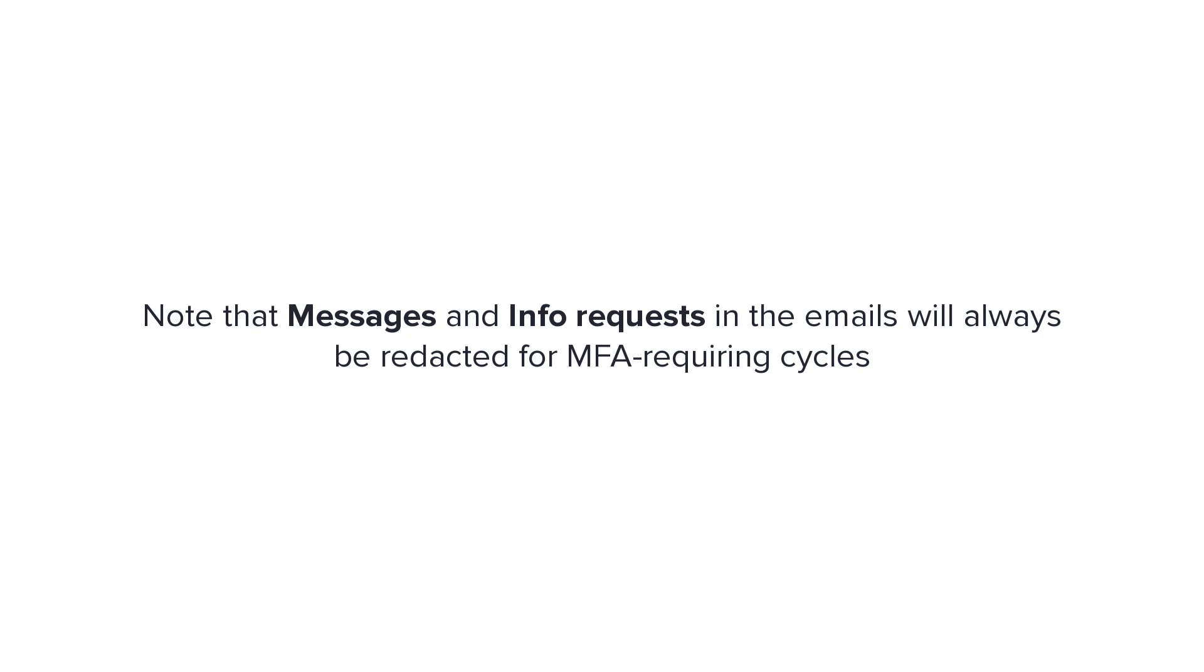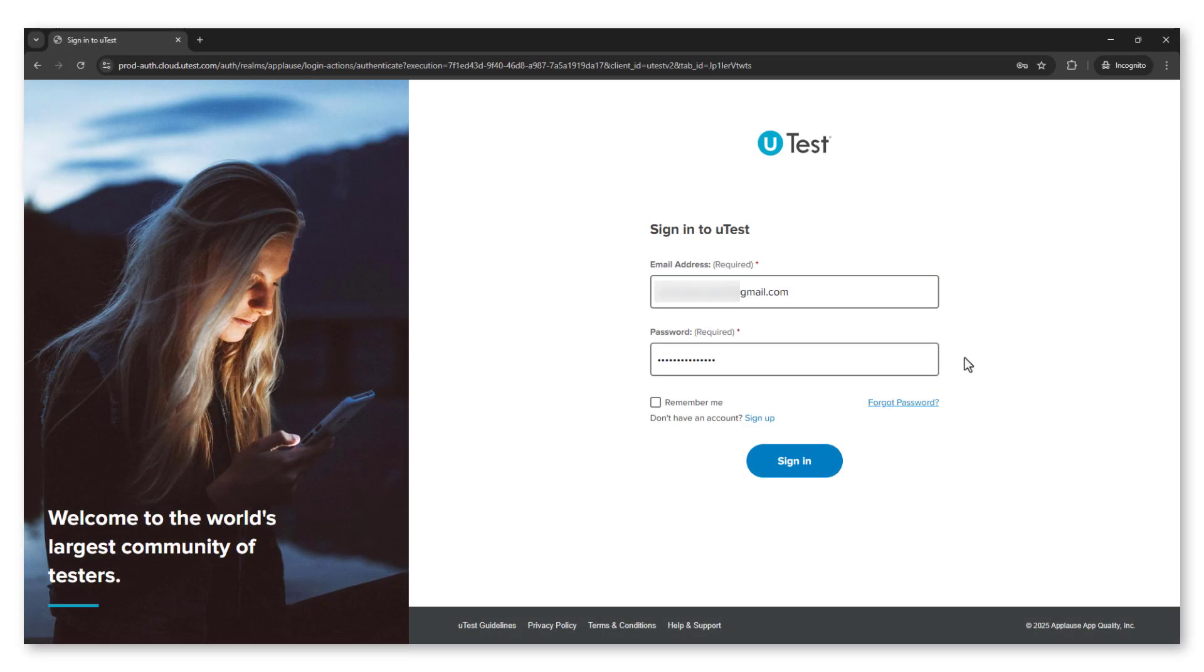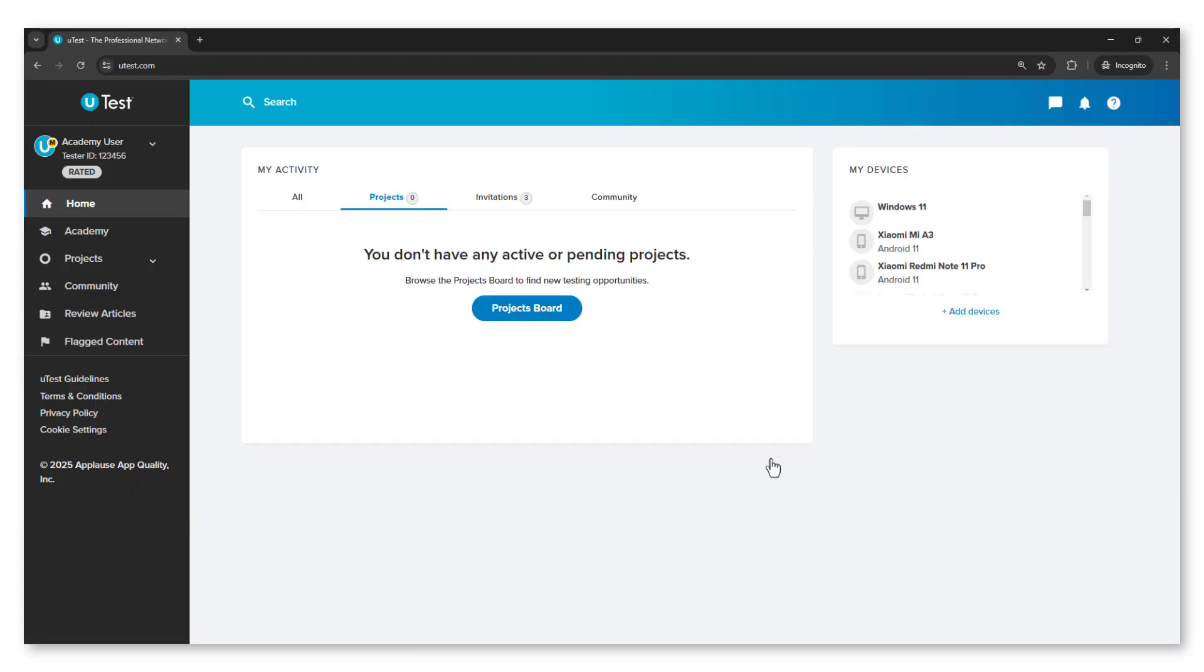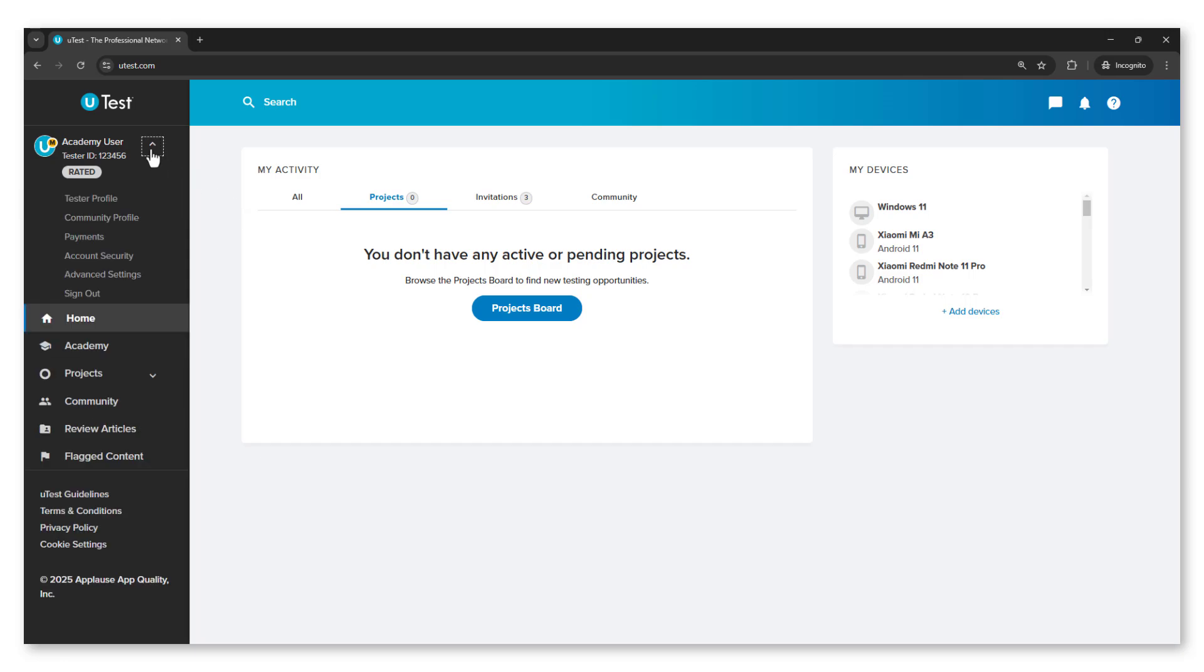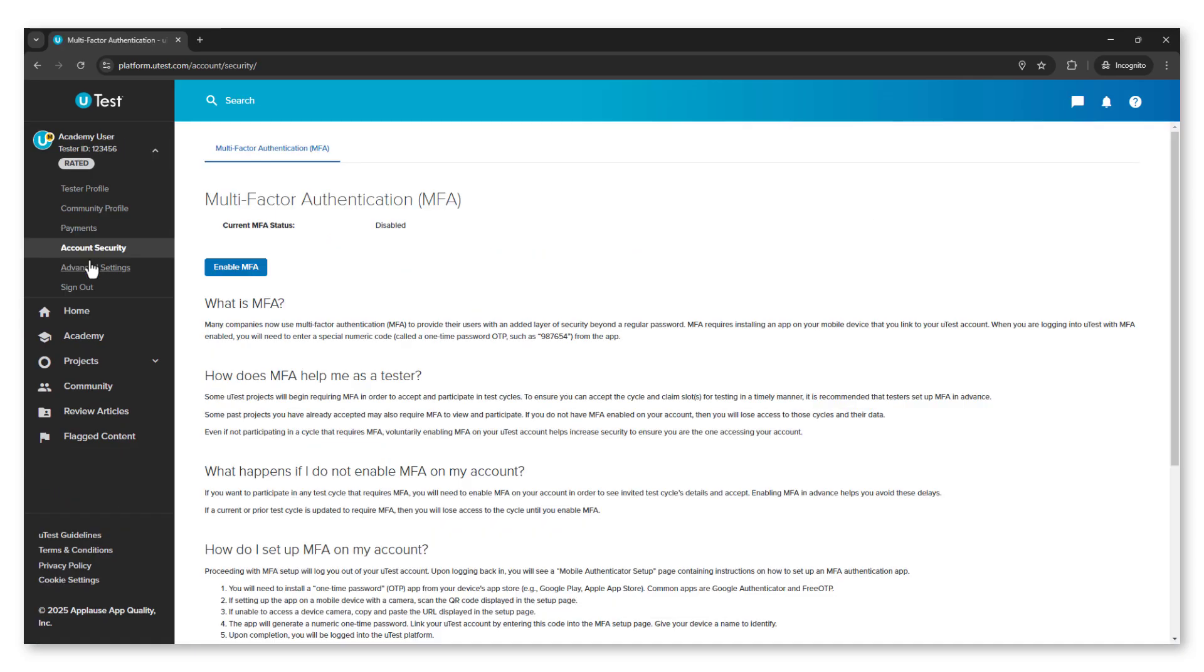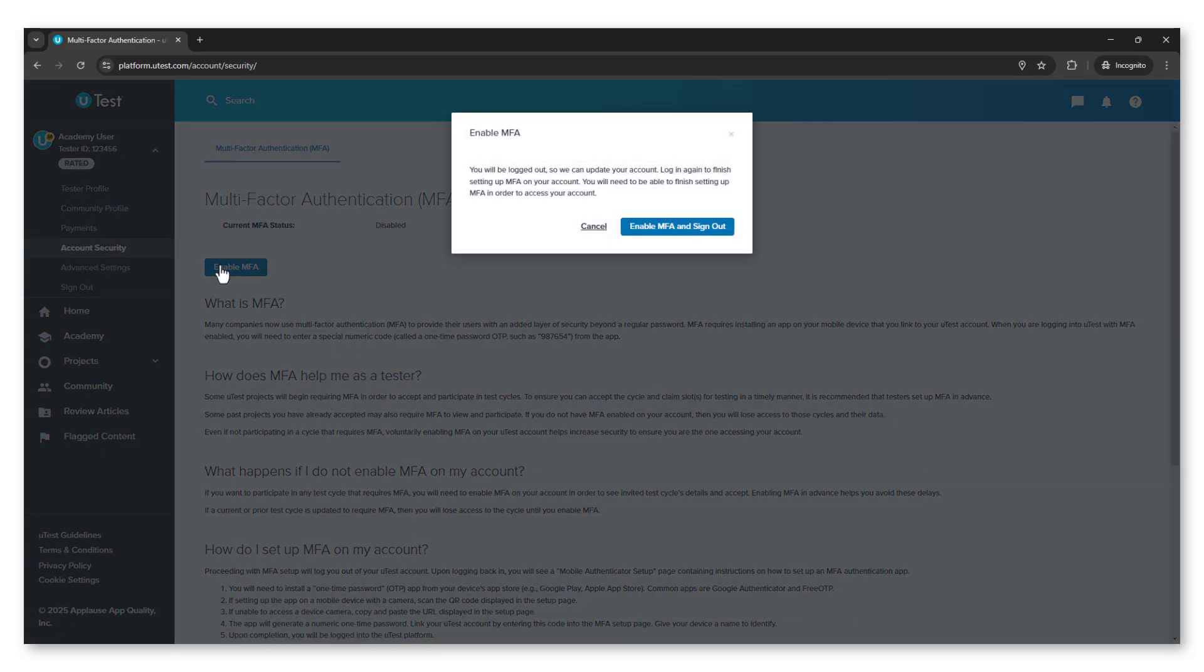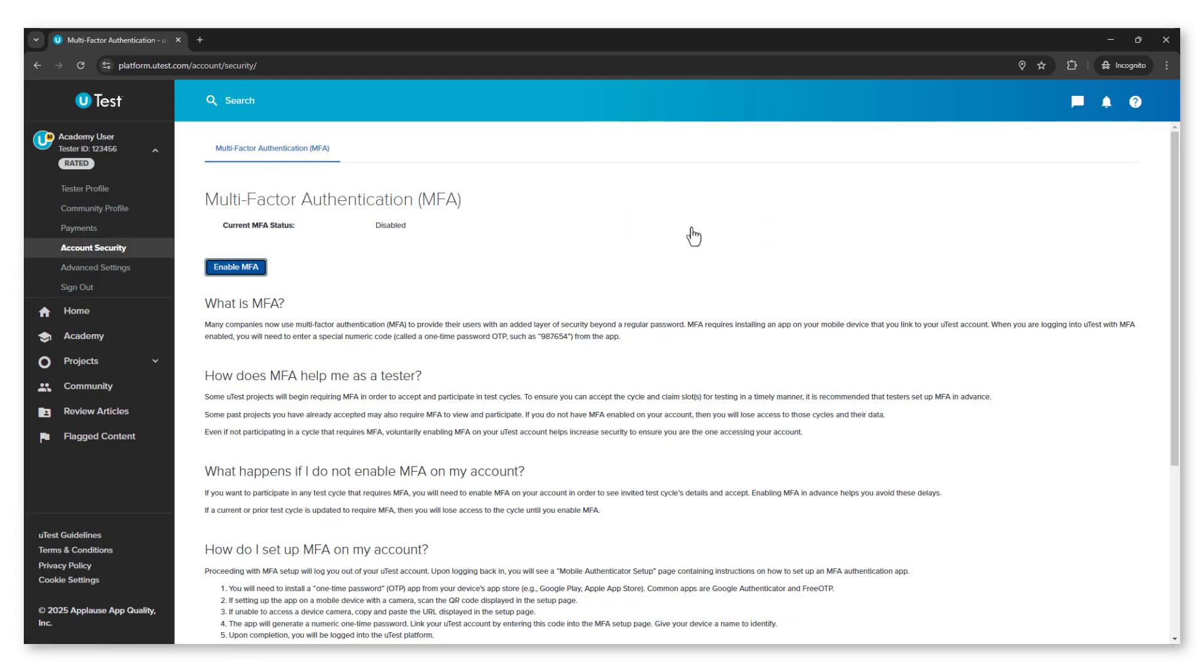Log in to your uTest account and click on the arrow down icon next to your tester name. Select the account security option. On the multi-factor authentication MFA page, you can enable MFA and learn and find answers to frequently asked questions about the uTest multi-factor authentication. Click on the enable button and then enable and sign out in the pop-up.